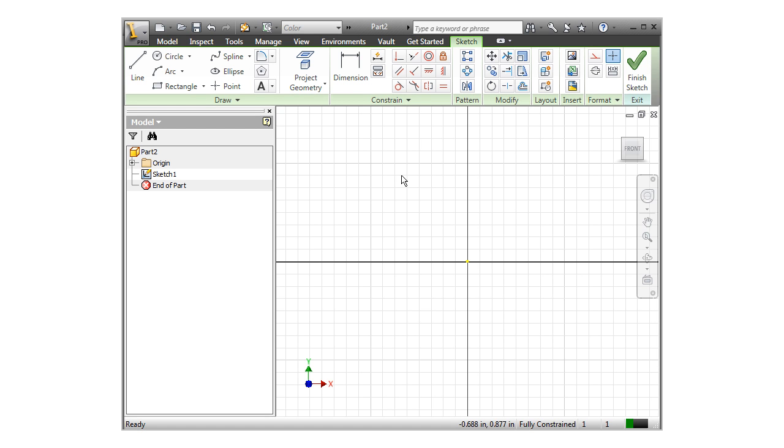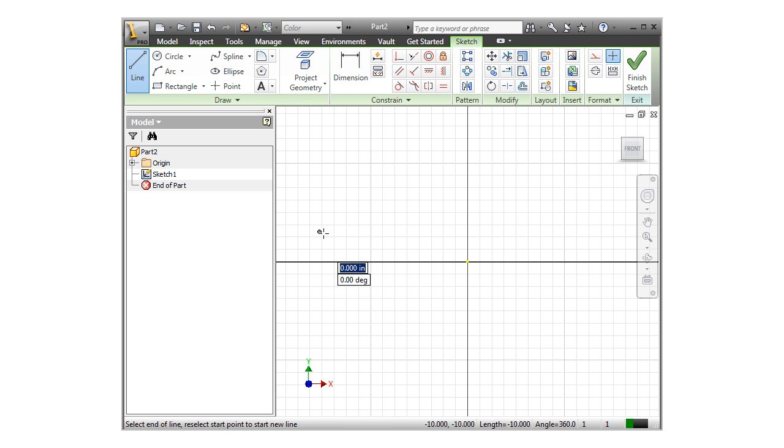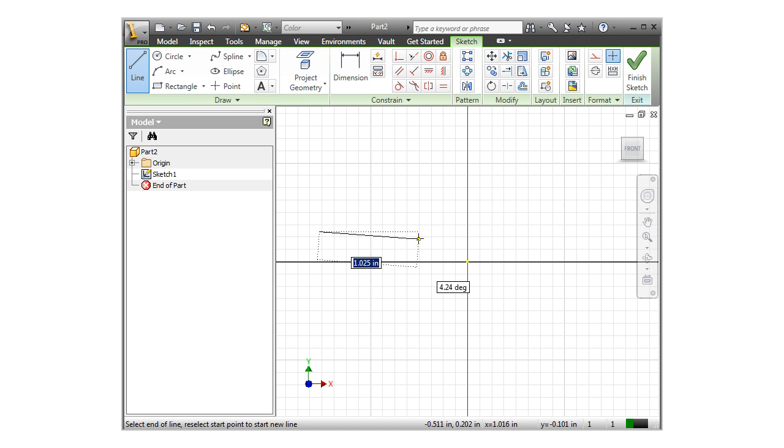In the previous exercises, you may have noticed some feedback on the screen as I sketched lines and arcs. For example, if I sketch a line and move it close to horizontal, a small horizontal line flag pops up next to the cursor.